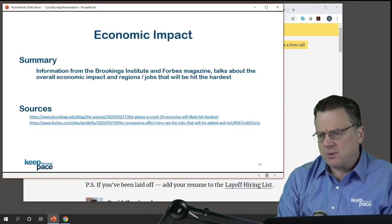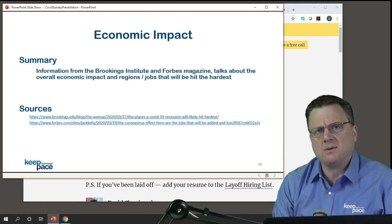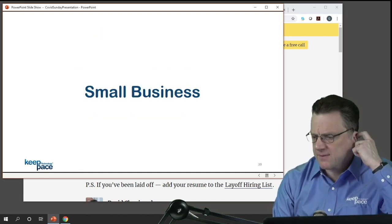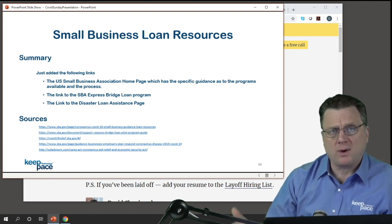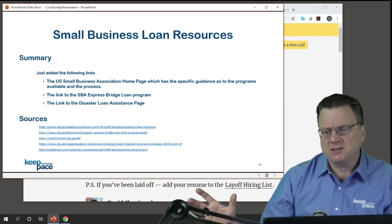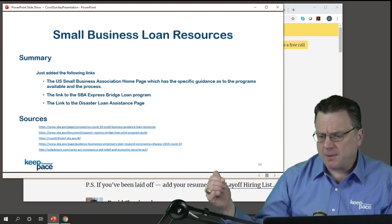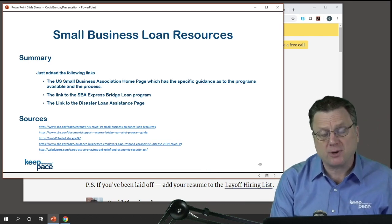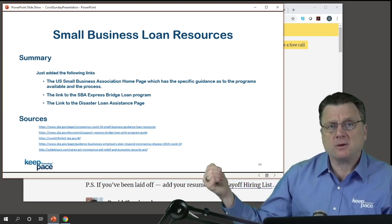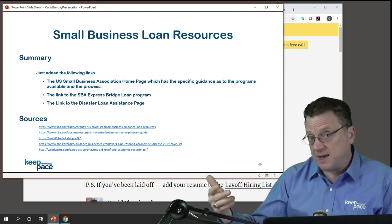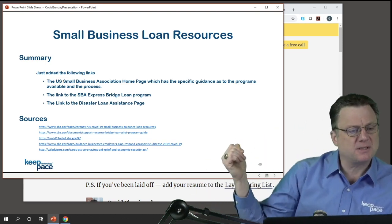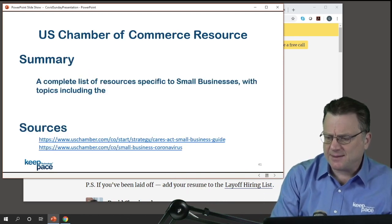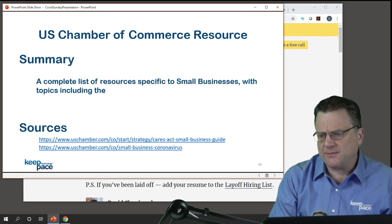The economic section — I think it's important for you to understand the economic impact. Everybody's situation is going to be different. Small business is one that's come up much more recently over the past two weeks. A lot of the small business loans have come up. I've got the Small Business Association, the SBA Express Bridge Loan Program, the Disaster Loan Assistance Program — here's where you go to get those loans, some of which I believe get forgiven if you meet certain criteria. There's also the U.S. Chamber of Commerce for other strategies and guidance.